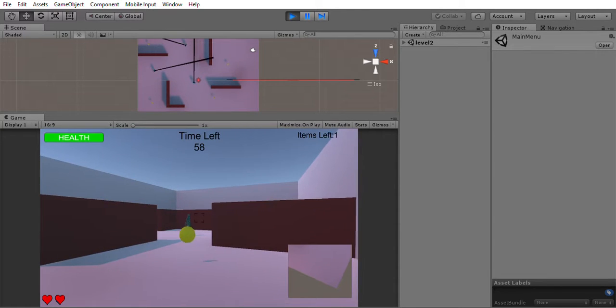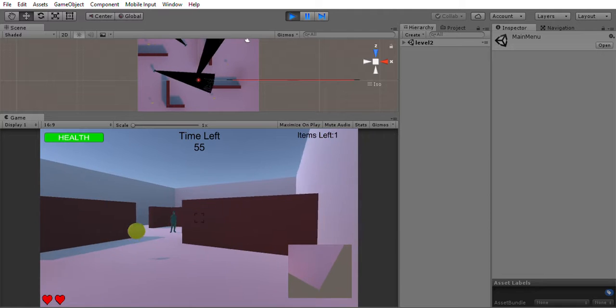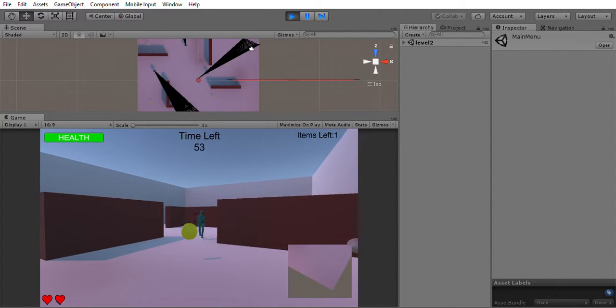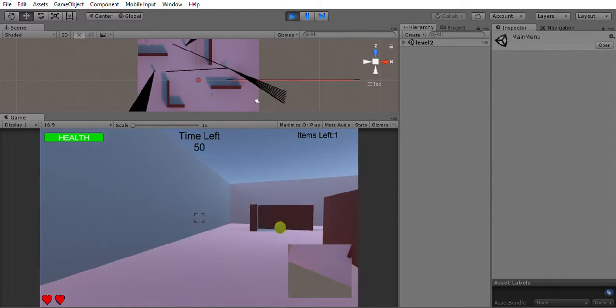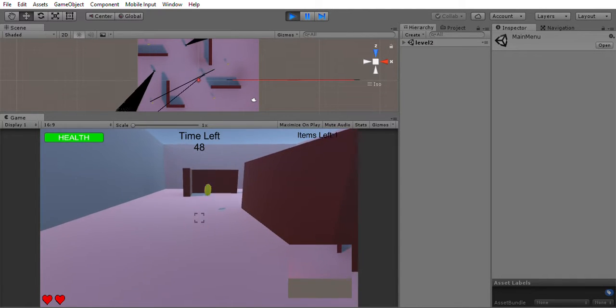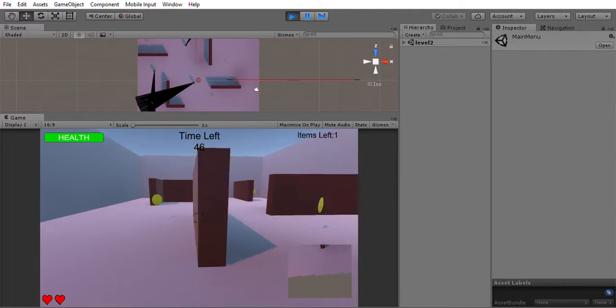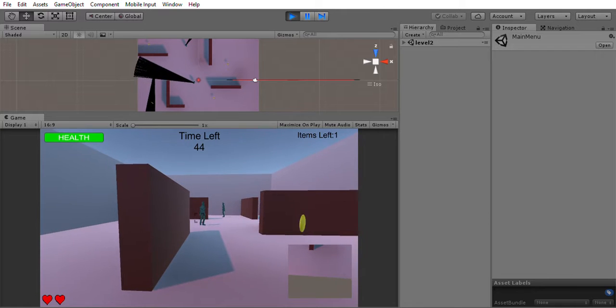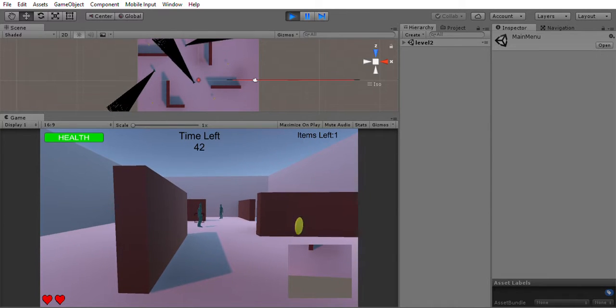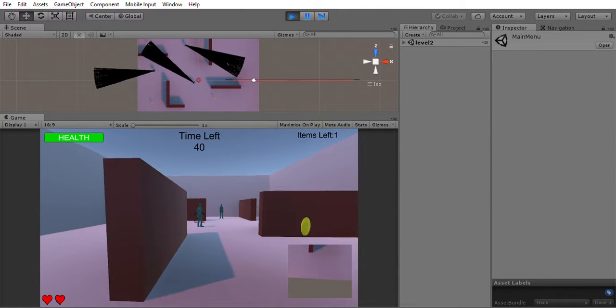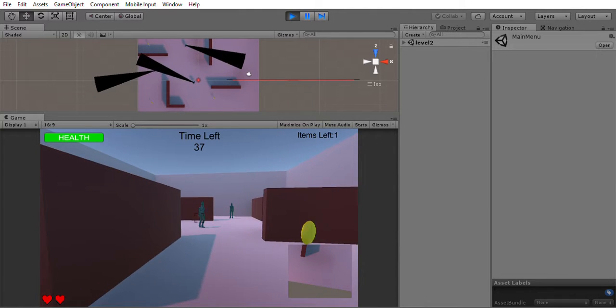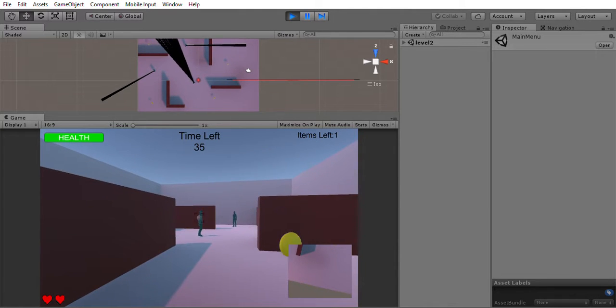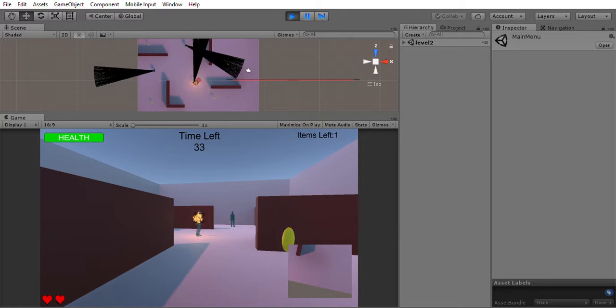So here in this level we have these blue enemies which use raycast. Once we lose the enemy, they go back to their initial position and start rotating. As you can see in the scene, they are using raycast to look for the player. We can kill them like this as well.